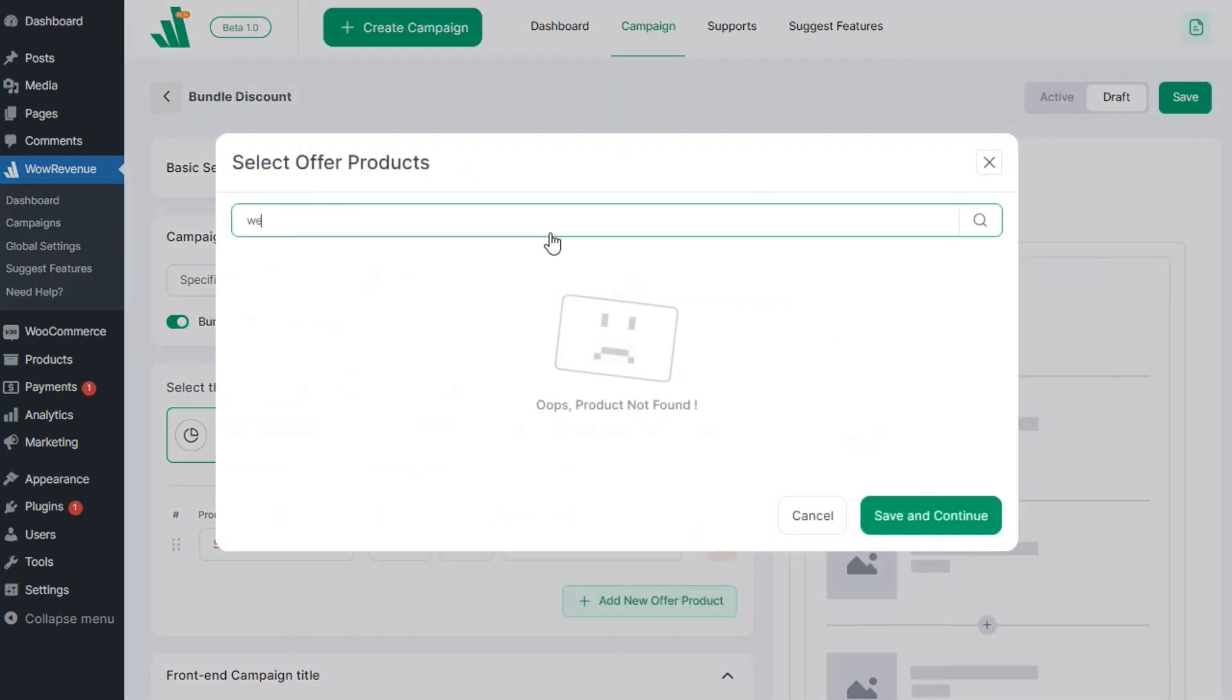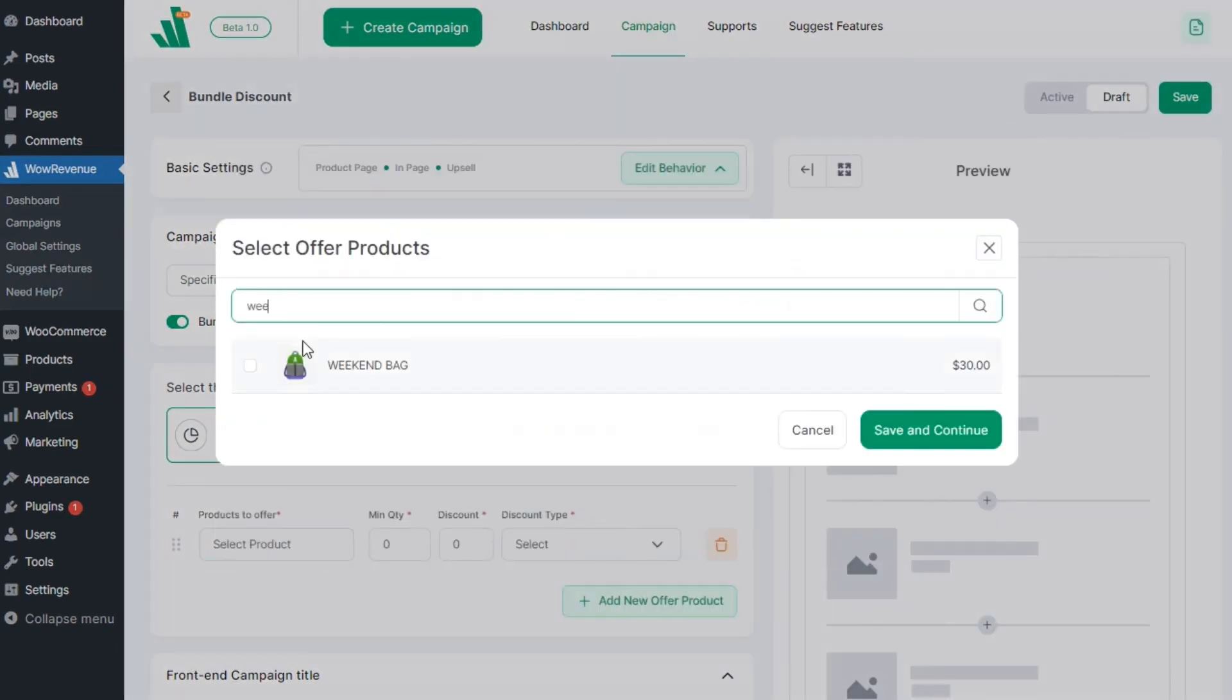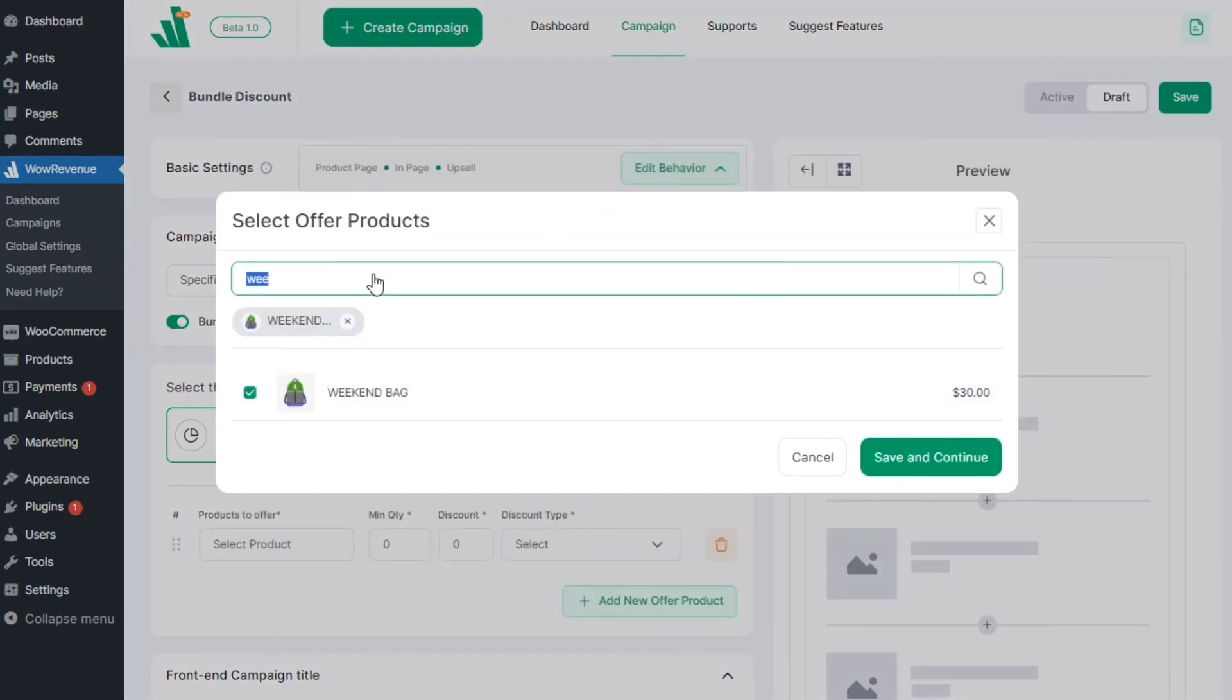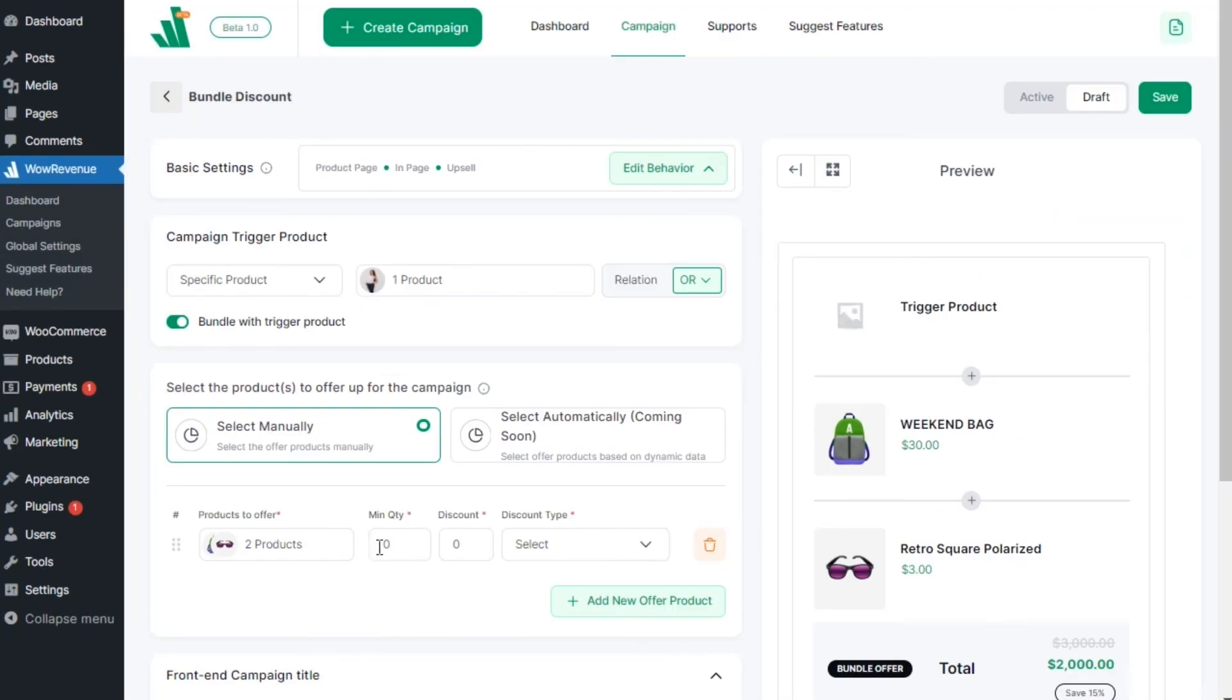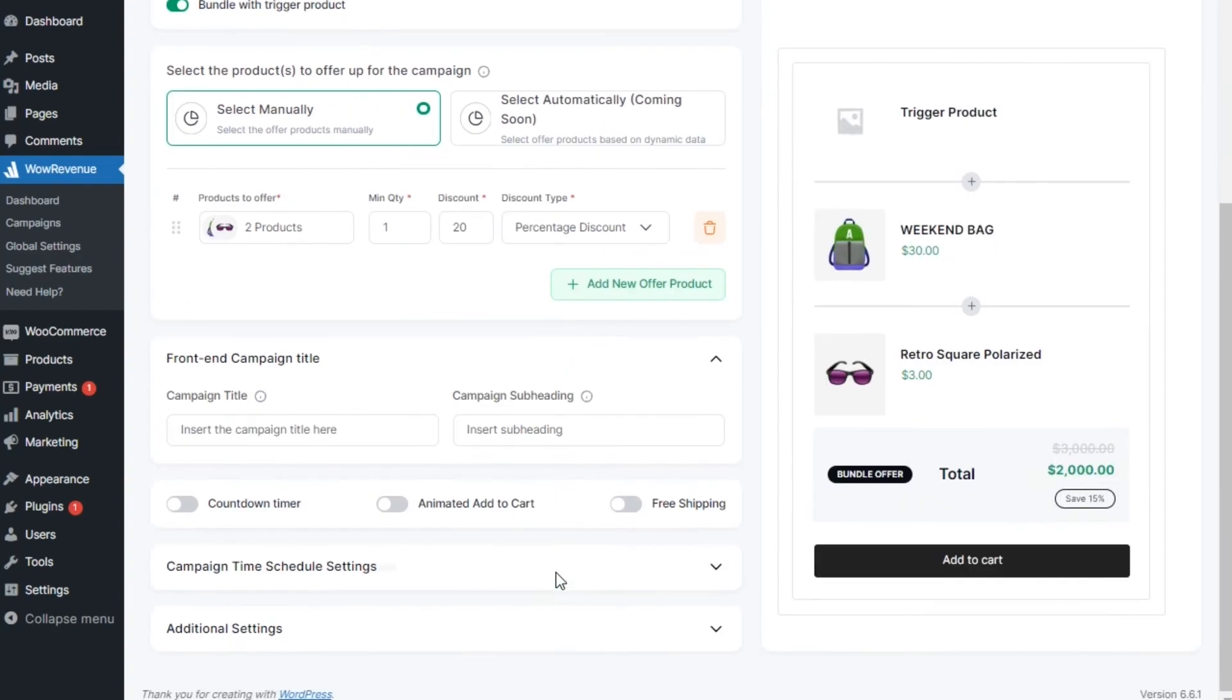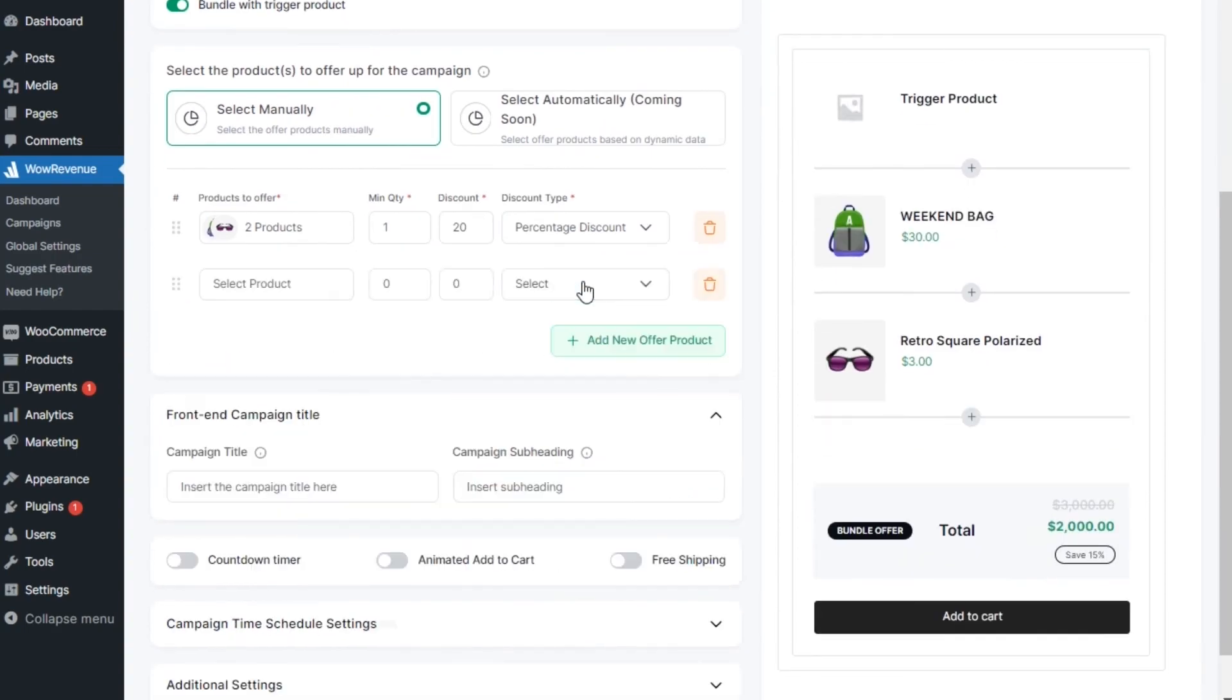So, after selecting our desired products, we need to add a minimum required quantity and the discount value. You can add multiple rows if you want to add different discounts for specific products.